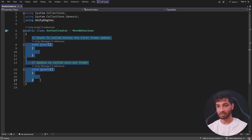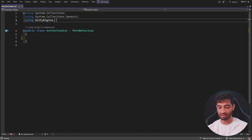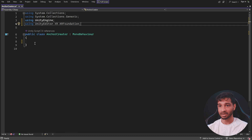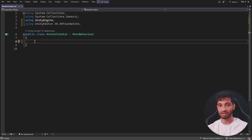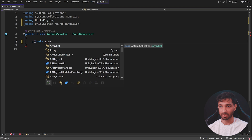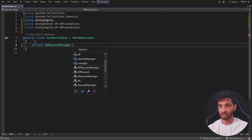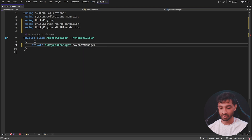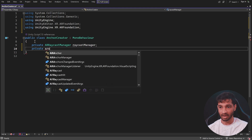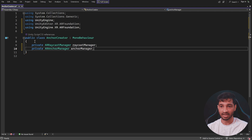Here we are in Visual Studio. First, let's get rid of the existing code and add the library we need, which is going to be 'using UnityEngine.XR.AR'. Next, we'll declare the variables to store the ARRaycastManager and the ARanchorManager. So we'll type 'private ARRaycastManager raycastManager'. Similarly, we'll create another variable: 'private ARanchorManager anchorManager'.